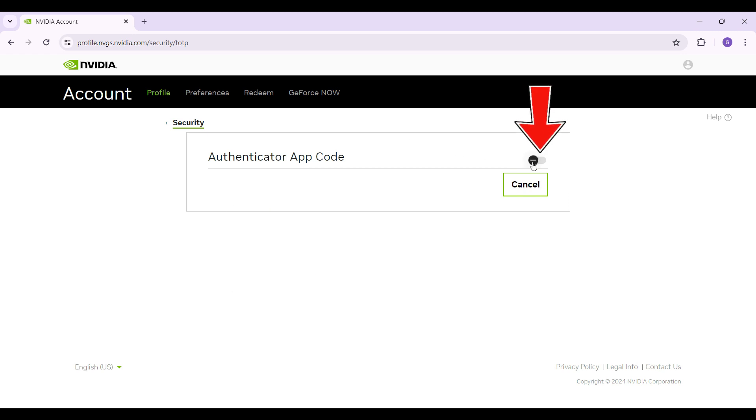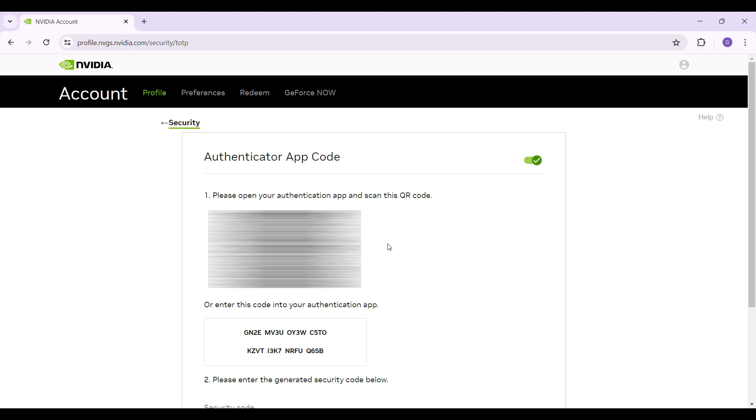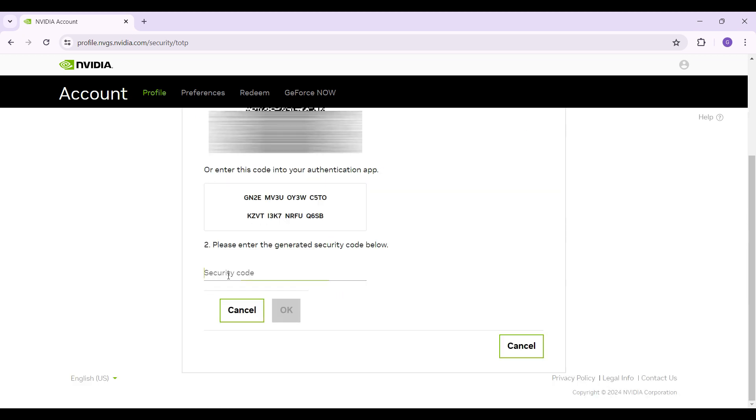Simply enable this button right here. It's gonna give you a QR code like this. You simply need to scan it from your Authenticator device. I'm gonna scan it right now. Once everything's done, simply enter the security code that's available on your Authenticator app and hit OK.